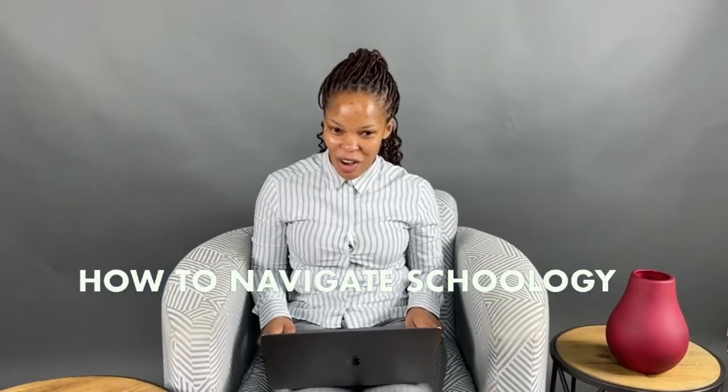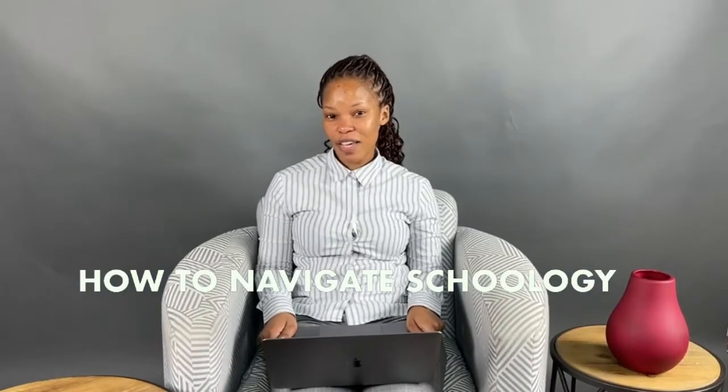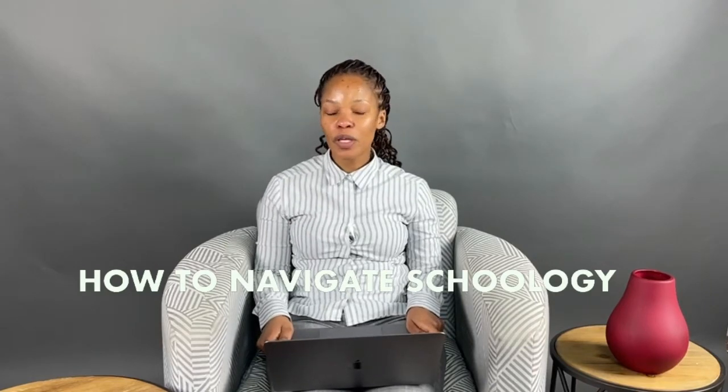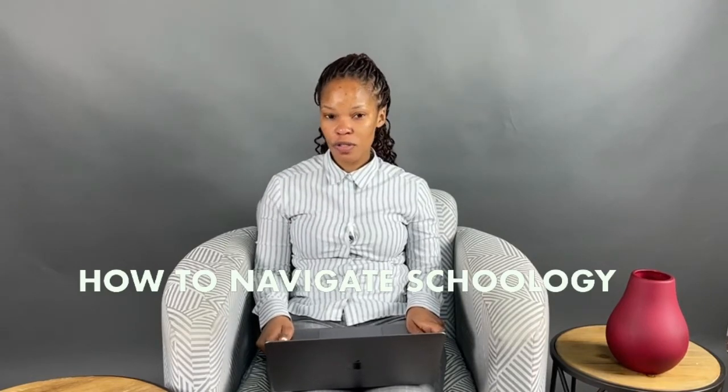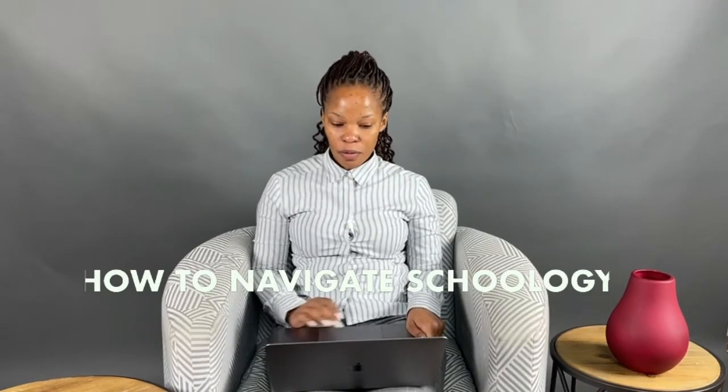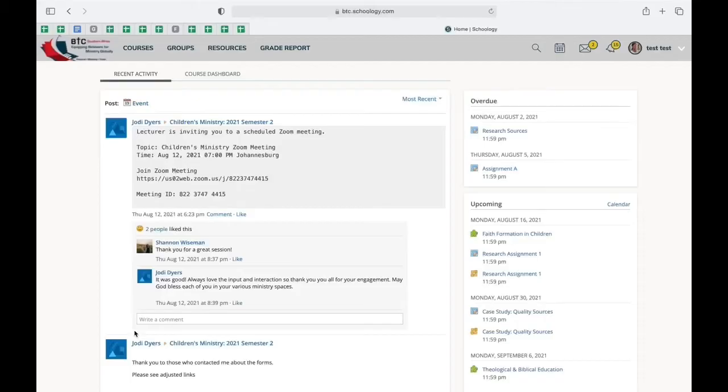Welcome back on how to navigate Schoology. Last time we saw each other we were logging on to the system, and now what I'll be showing you is how the system looks like once you've logged on. So this is basically the interface you'll see.